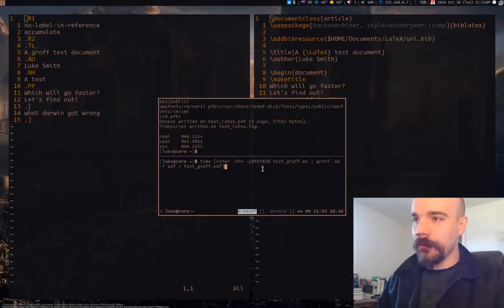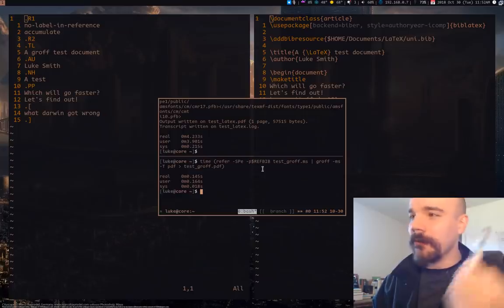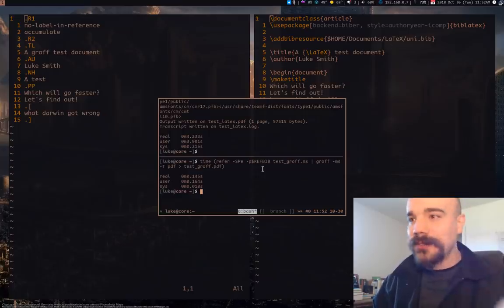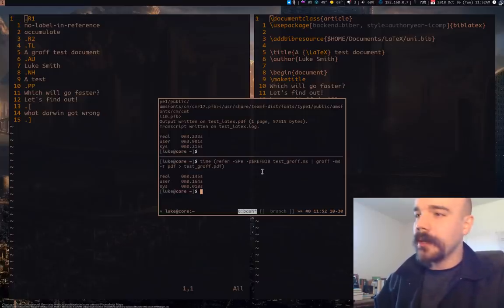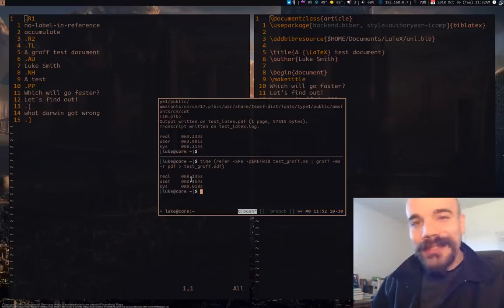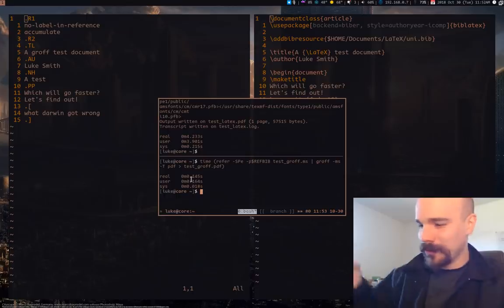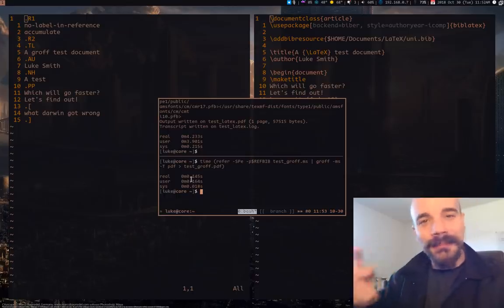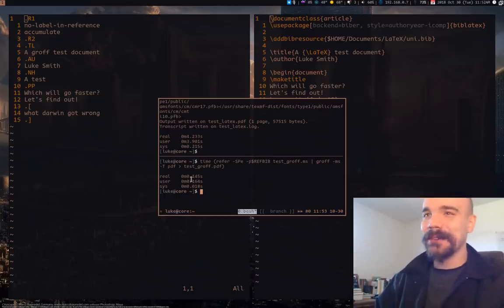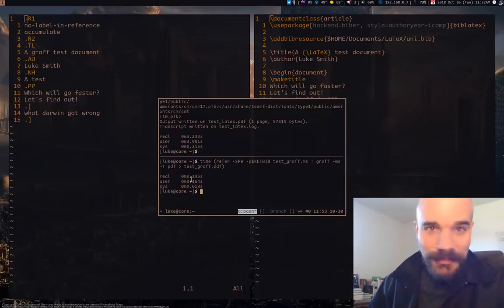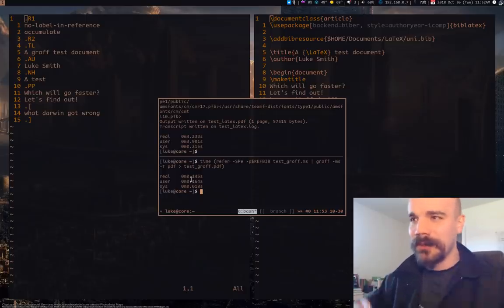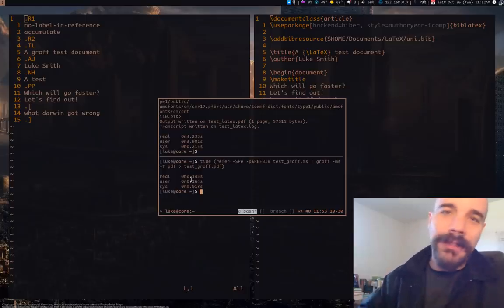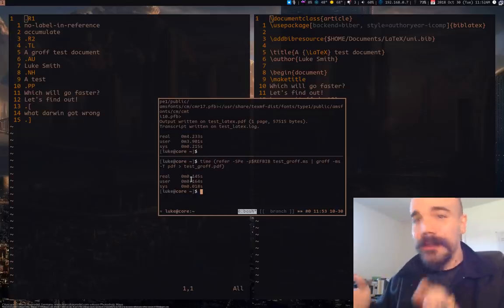Let's compare it to refer and Groff. And it's already done. Refer and Groff, again it's just stream manipulation. It takes about a tenth, maybe a twentieth of a second - or not a twentieth, twenty percent of a second. So much faster, much more efficient.